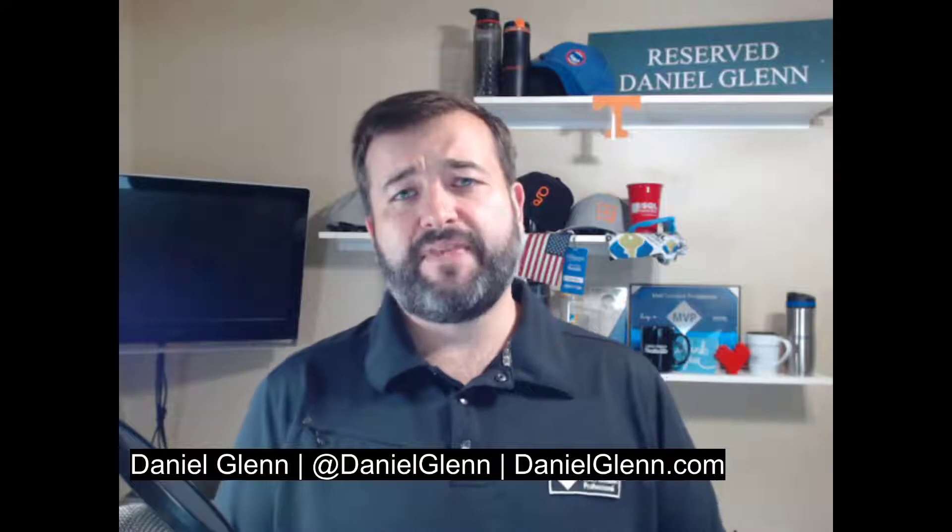Hello everyone, this is Daniel Glenn and recently a client asked me what happens when they receive a SharePoint access request email and they click accept. What happens to the permissions? What does that person get that requested the access? So I thought it might be good to record a video real quick and show exactly the process, what's going on behind the scenes.